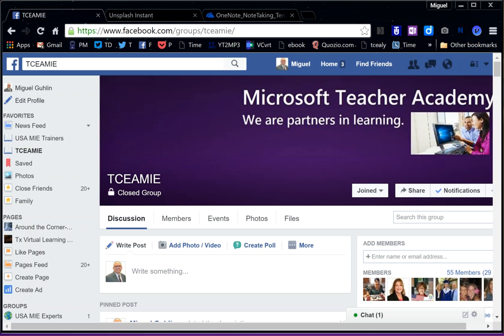Thanks for watching this video, TCEA Microsoft Innovative Educators. This is your host, Miguel Guhlin. The TCEA MIE group is growing fast. We already have 55 members in two weeks and we're getting bigger every day.